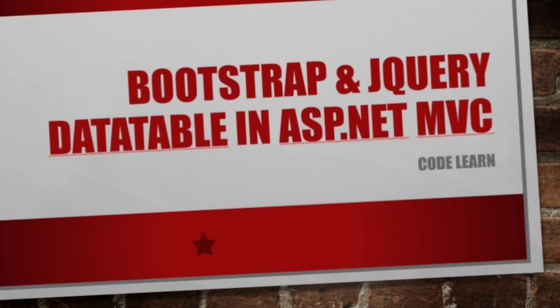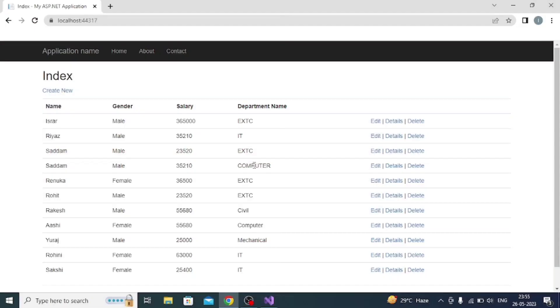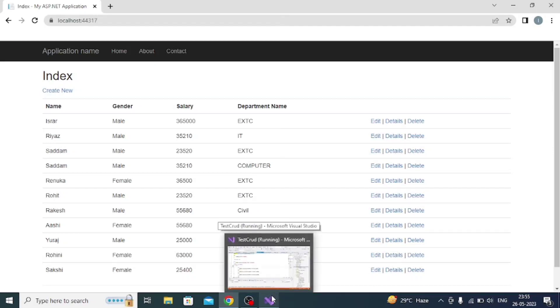In our previous video, we created a CRUD operation table and found the user interface. Now we are going to add some more details like Bootstrap classes and jQuery DataTable inside this table, so that it looks more attractive than right now.